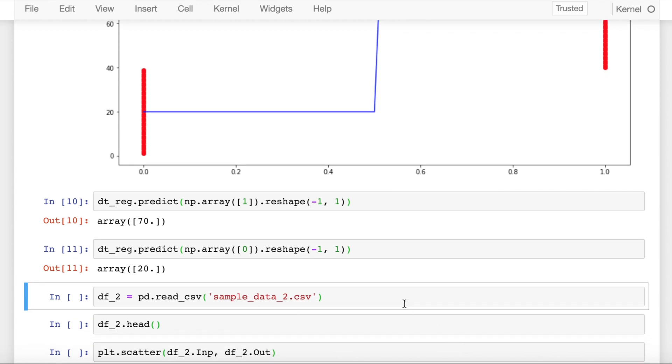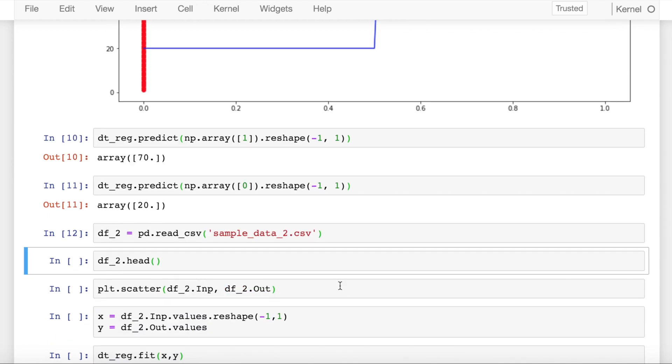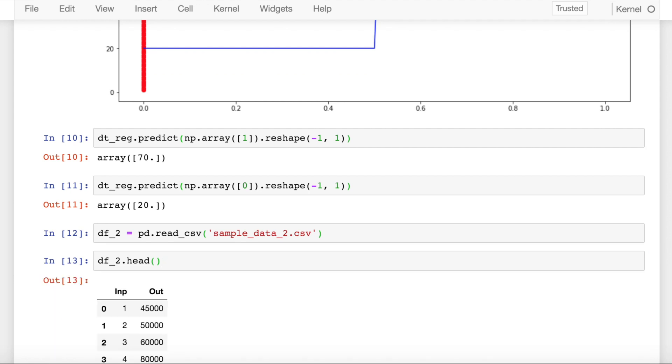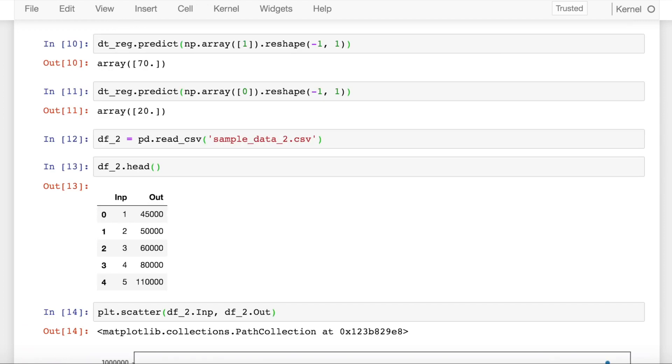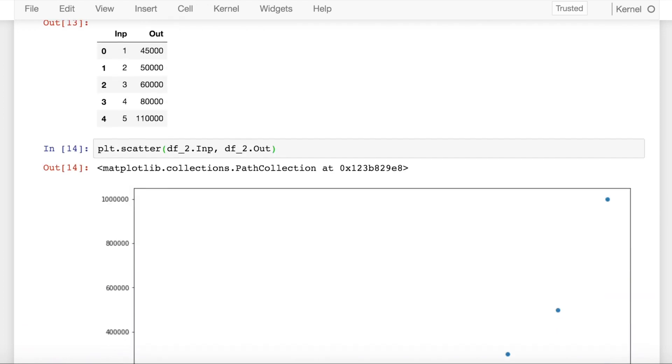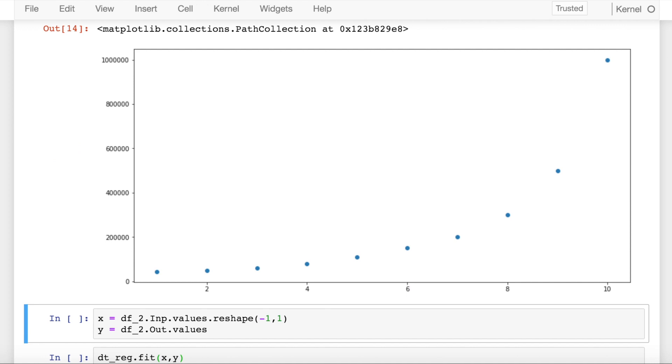Let's load the next data file into a dataframe called df_2 and visualize how the data looks. You have continuous variables in input and continuous variables in output. When I plot a scatter plot of x and y, this is how it looks.